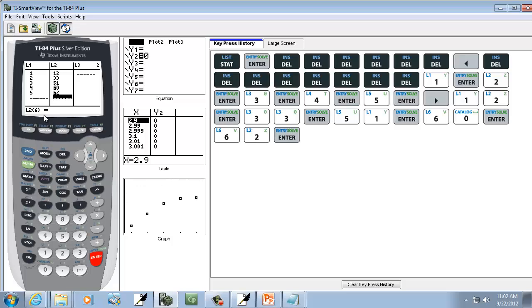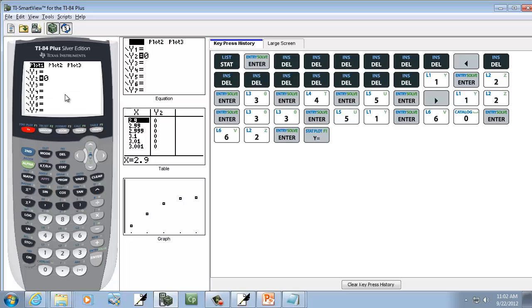Okay. Now, first off, go make sure that under Y equals you don't have anything. So if you press Y equals, make sure that's empty. Nothing's on Y1, or Y2, or any of the others. I've got zero here, but that doesn't matter.